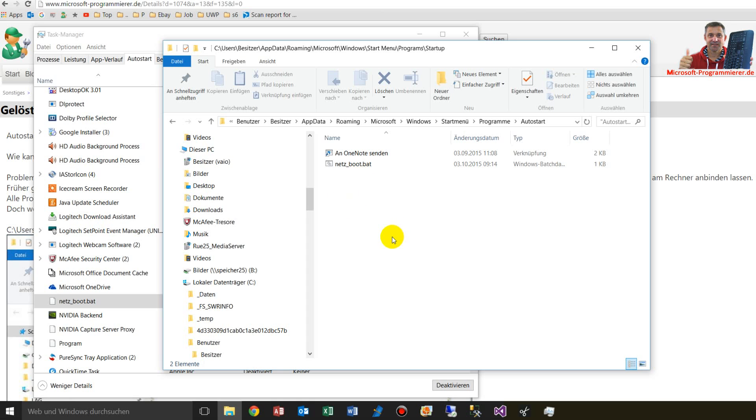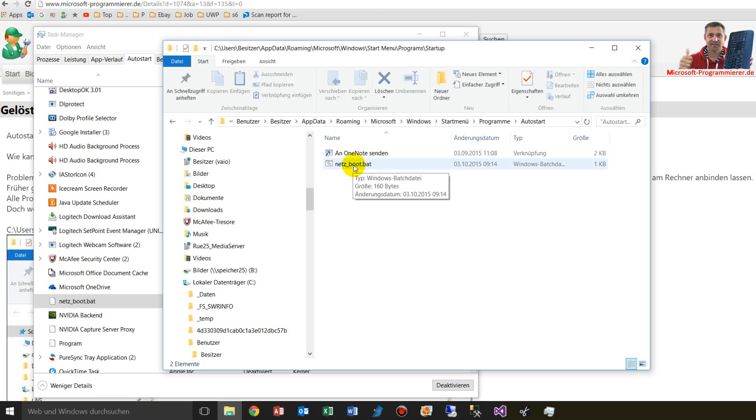And here I drop my batch file in there which connects my drives from my NAS system.